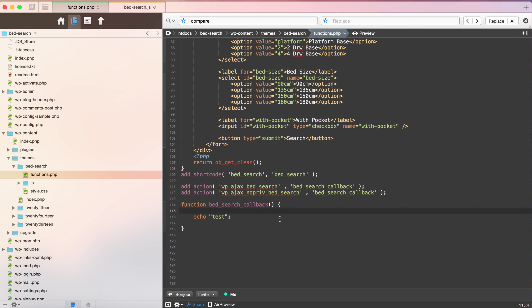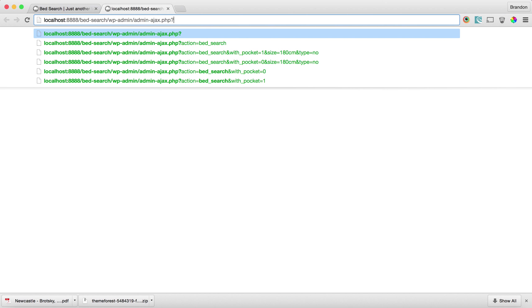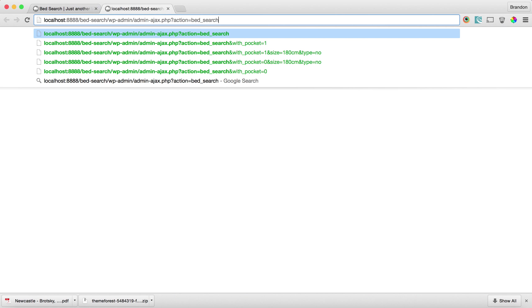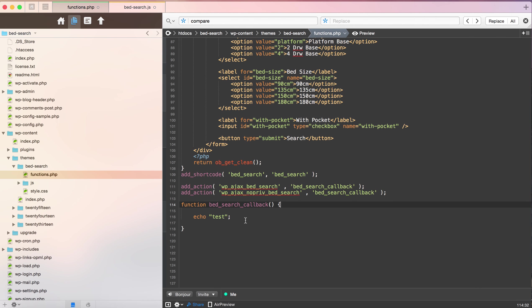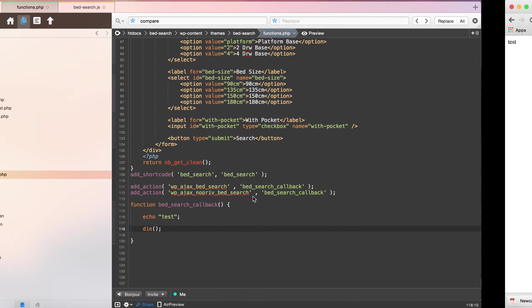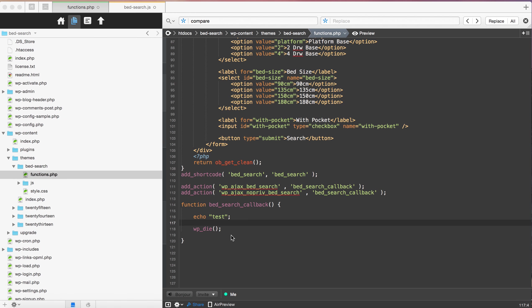Let's actually try our callback. This is what determines what our action will be. We're going to call action bedsearch. You can see our test did come in. You'll see that there's this zero here. That's because this isn't ended. We actually have to put a die. The better way of doing this, because it's a WordPress site, is actually use wp-die. That's WordPress' version of die.